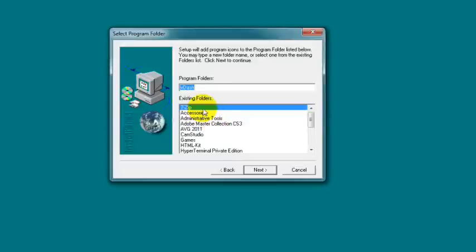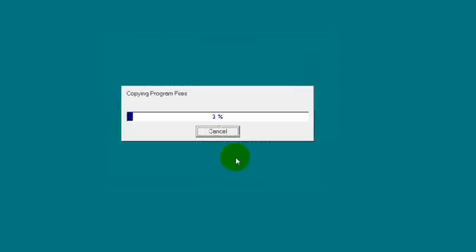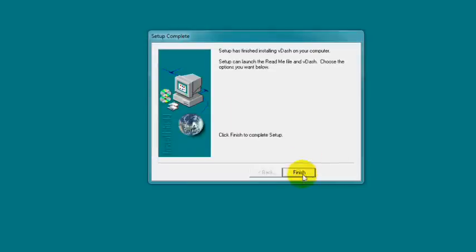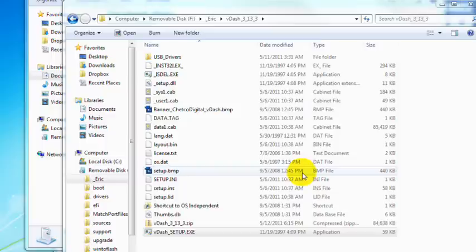Do you want an icon on your desktop? Sure. So this is going to run through the VDASH install. Now it's saying that it completed setup. That's great. We can hit finish. And VDASH is installed.